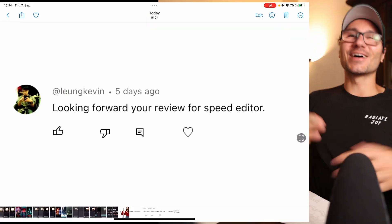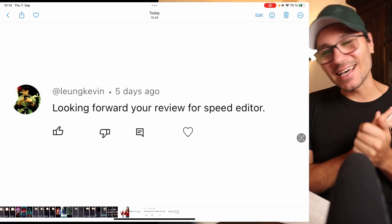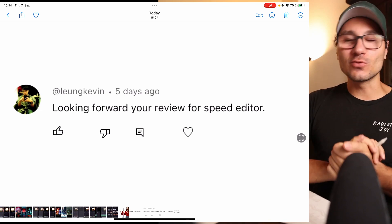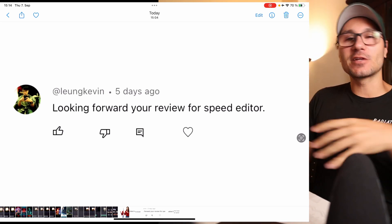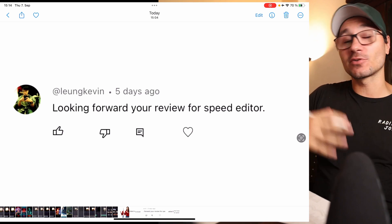Looking forward to your review of the Speed Editor. In the last episode I explained a little bit about my thought process around the Speed Editor. It will take some time — I don't have it with me right now. But what I can tell you is there will be one video for the YouTube channel covering the basic stuff, and then there will be an in-depth module where I go in-depth into the Speed Editor.